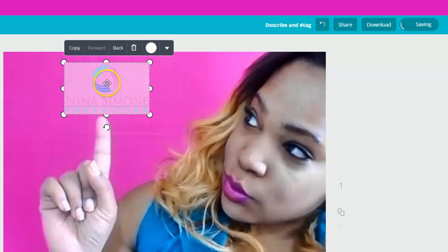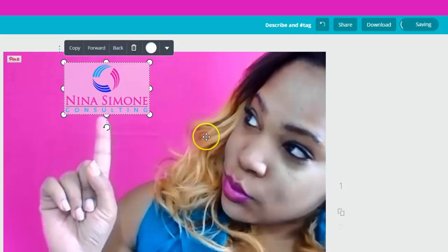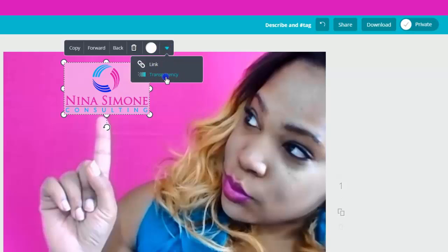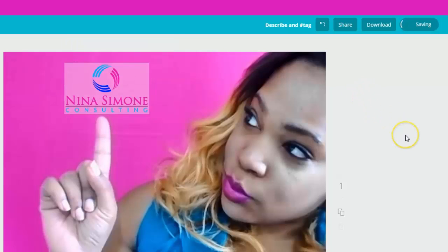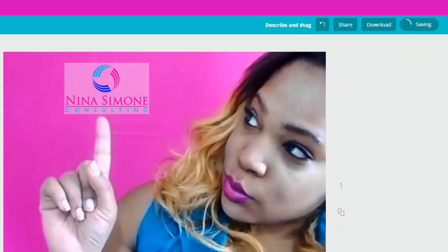Now I want to click on back because I want it behind my logo. And if you want, you can change the color, change the transparency. I'm going to go to transparency and change it just a little bit more. That looks actually pretty nice. And then that's it — it was pretty easy.